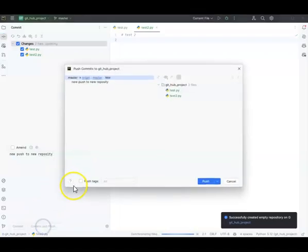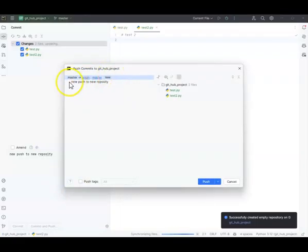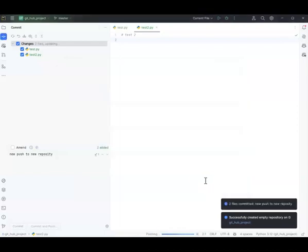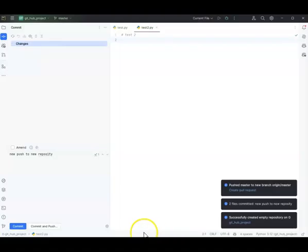I click Commit and Push, and it asks where you want it to go — I want it to go to origin/master. These are the files that are going to be pushed. I click Push, and you'll notice down here that it's actually sending it out.